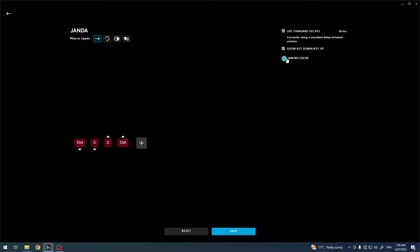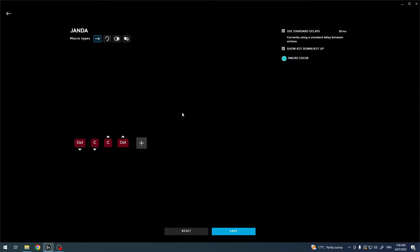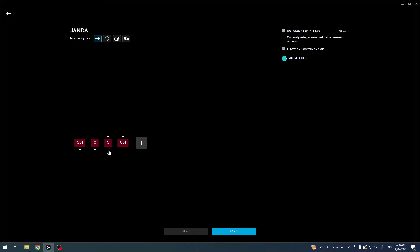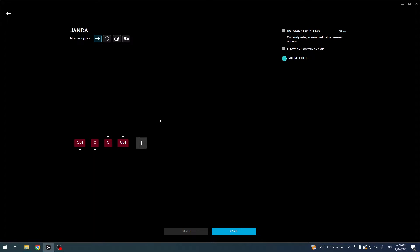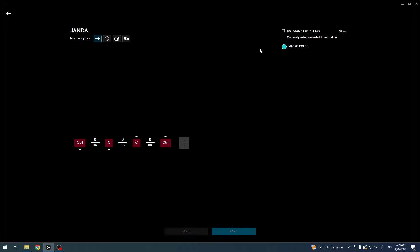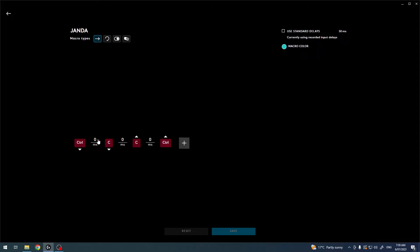We can change the macro color so that we can identify it easier inside the assignments tab, and here's the buttons that I've made for this macro. It basically acts like a copy. Then we can click on this plus button to begin recording even more. But let's disable use standard delays, and here you'll be able to change and customize a delay between each button press. I want to set it to 0 milliseconds so that all of the buttons are pressed instantly.